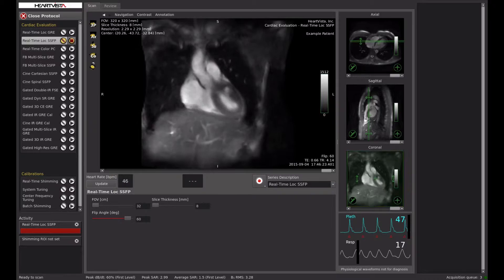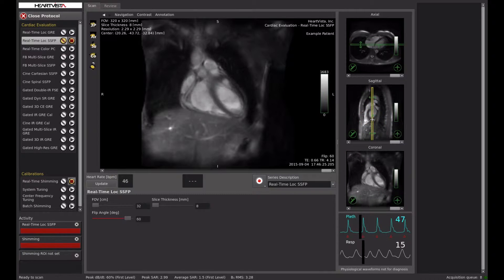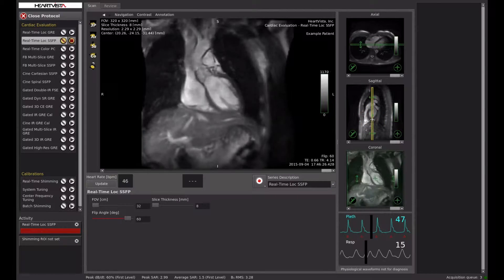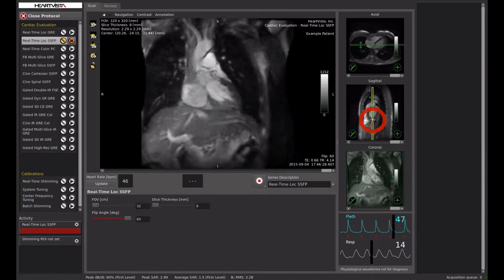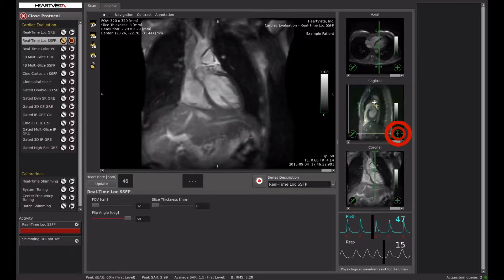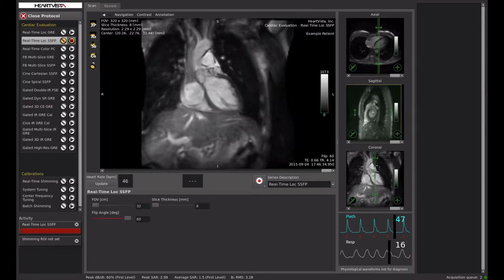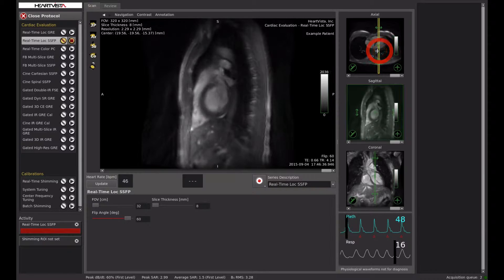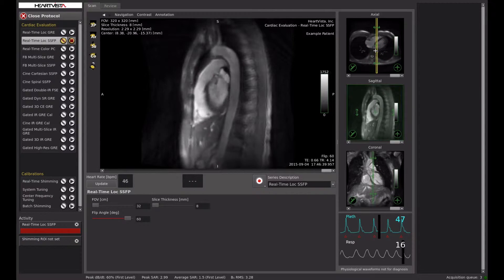Multiple free breathing apps acquire images in real time and have the ability to capture 30 or more frames per second. The dynamic interface allows the operator to easily prescribe slices and accurately examine the heart's movements using these real-time apps.